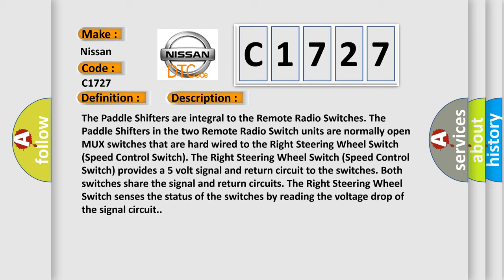The right steering wheel switch speed control switch provides a five volt signal and return circuit to the switches. Both switches share the signal and return circuits. The right steering wheel switch senses the status of the switches by reading the voltage drop of the signal circuit.